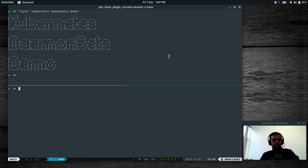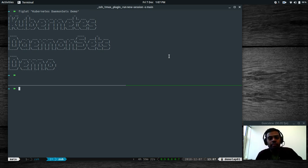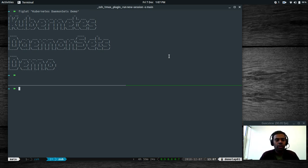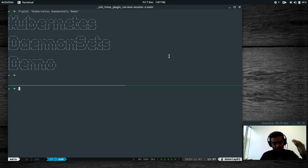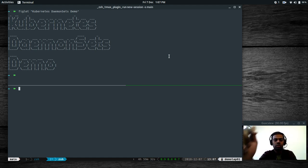Hello YouTube viewers, welcome to this video and I hope you're all doing good. In this video let's talk about Kubernetes DaemonSets and we'll have a quick demo once the machines are up.